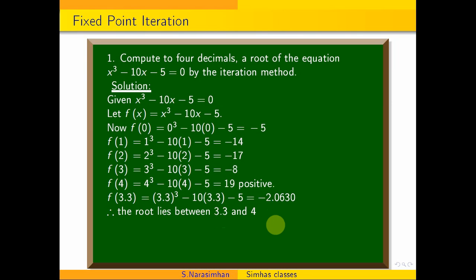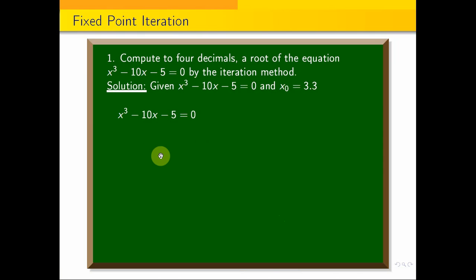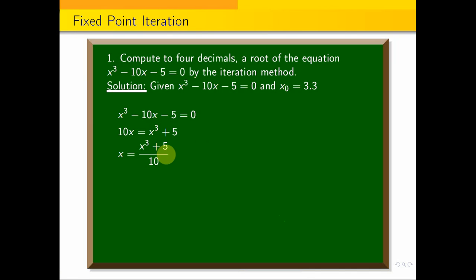The second objective is to rewrite the equation in such a way that x = φ(x) suitably. Rearranging x³ − 10x − 5 = 0 gives x³ = 10x + 5, so φ(x) = (x³ + 5) / 10.